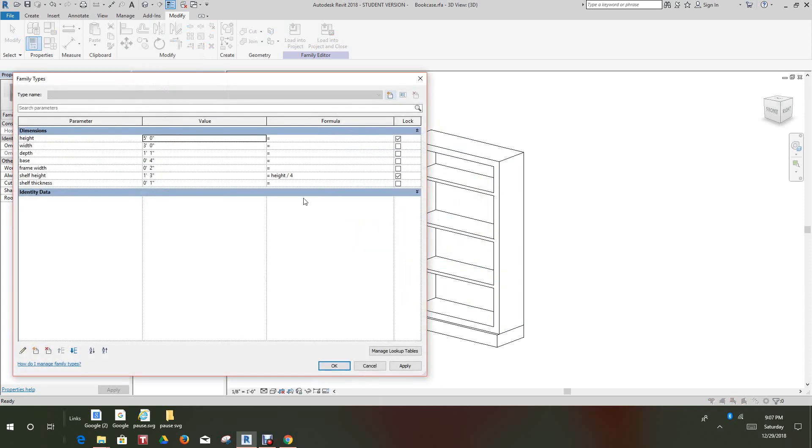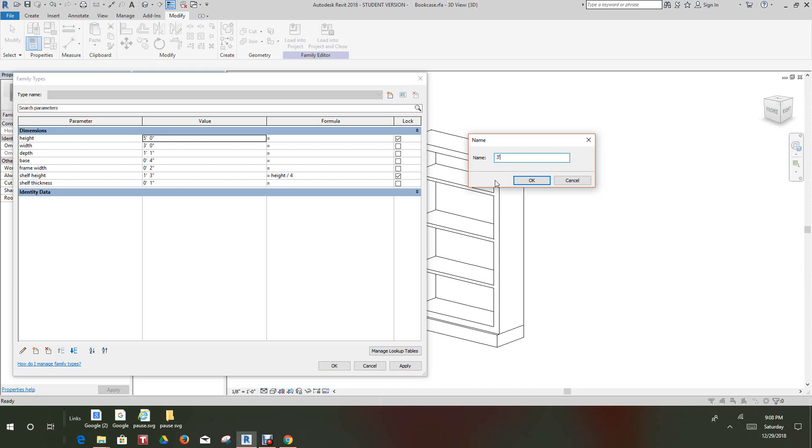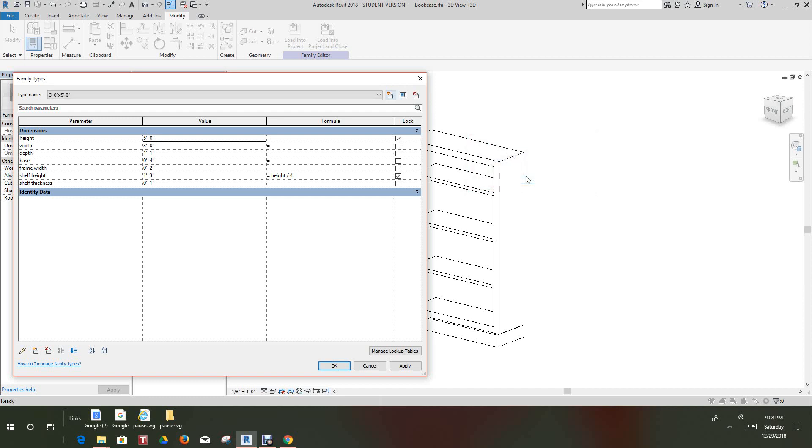Now we want to change our width. We have a width of three feet, the height of five feet, a depth of one foot one, and the base of four inches. Now what we want to do is go and change our new types. So we're going to select new family types and we'll call this three foot zero inch by five foot zero inch. We'll say okay and click apply here.